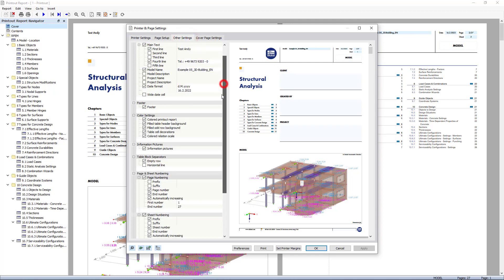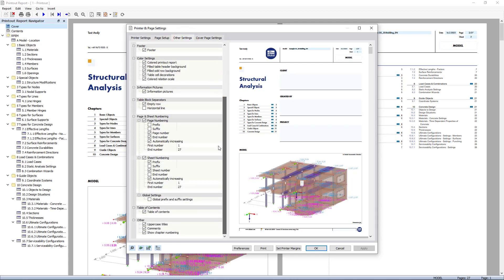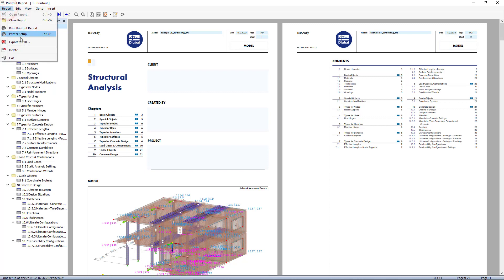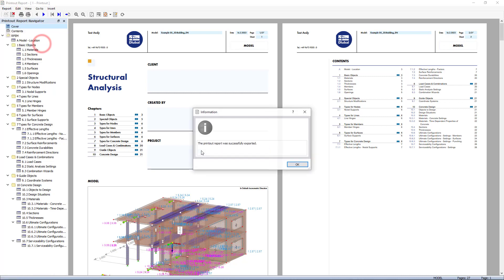The page numbering is configurable, so you can use prefixes for example. In addition, the report can be exported as a PDF file.